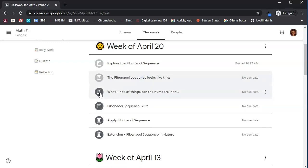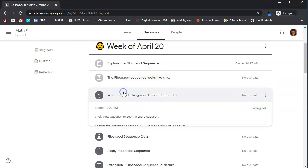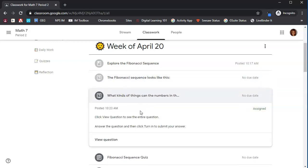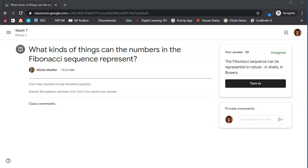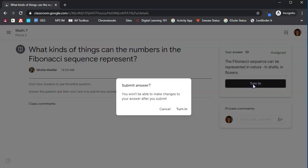Here's another question. Let's click on that. Click view question. Notice that it's a short answer question this time. So what kinds of things can the numbers in the Fibonacci sequence represent? We're going to type our answer right over here. After we type in our answer, the turn in button gets dark, and that means we can click on it.